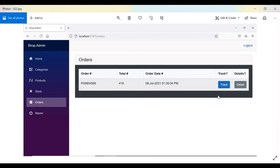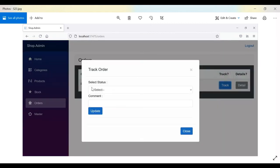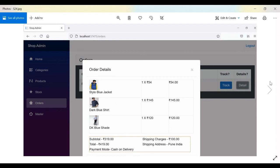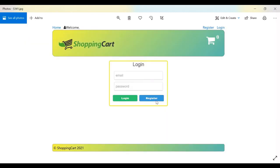The same order is also displayed in the Orders section of the admin panel. The admin can click Track to change the order status — for example, to in-transit or out for delivery — and add a comment such as location details or a retry note if the customer was unavailable. These same details are visible to the customer as well.